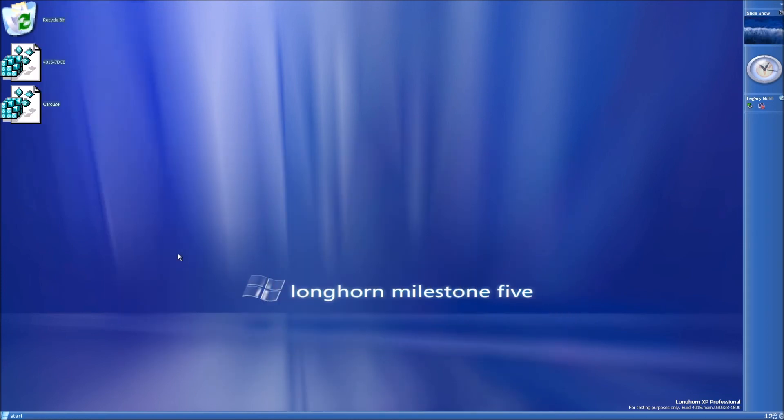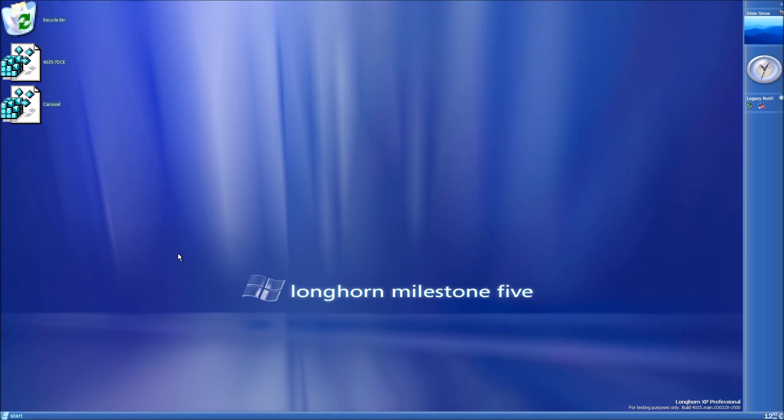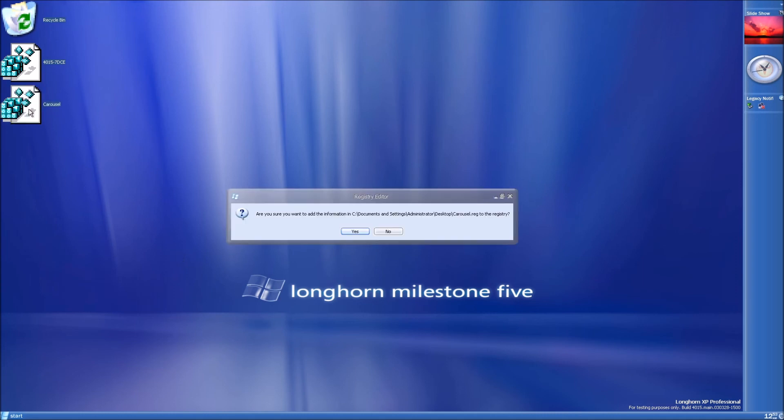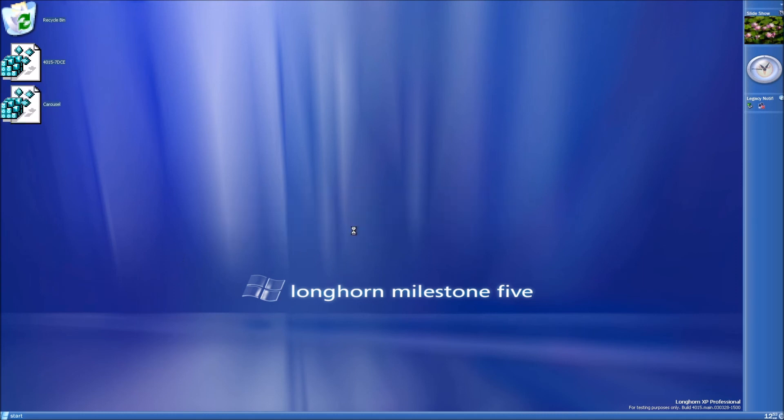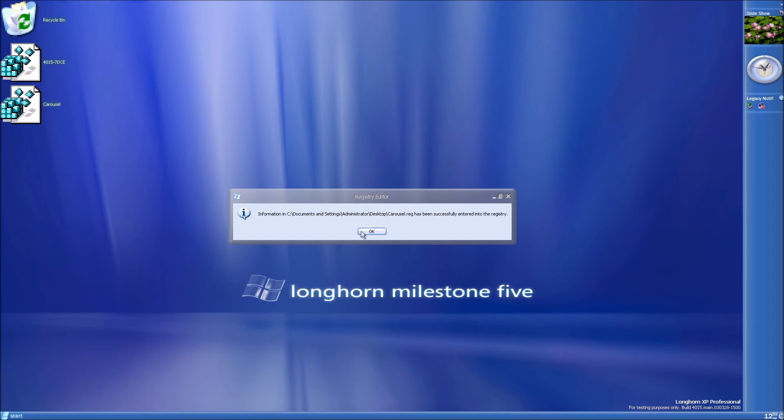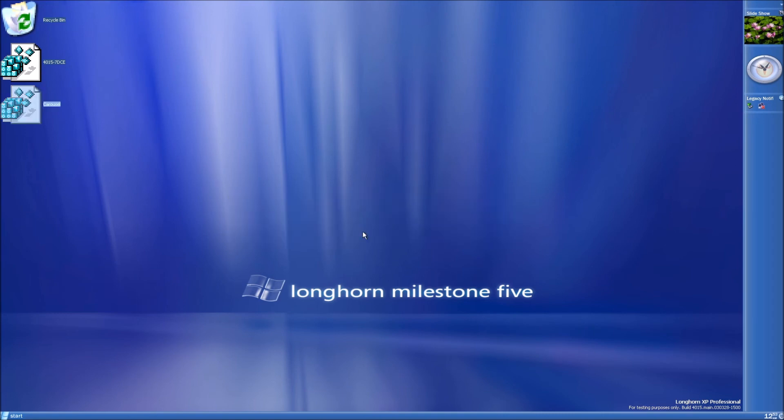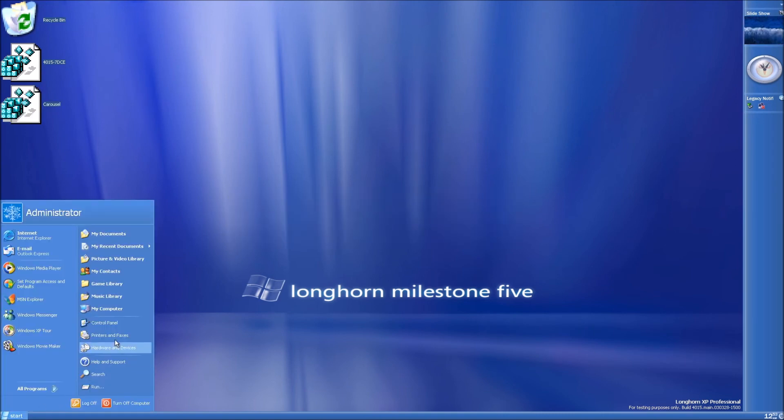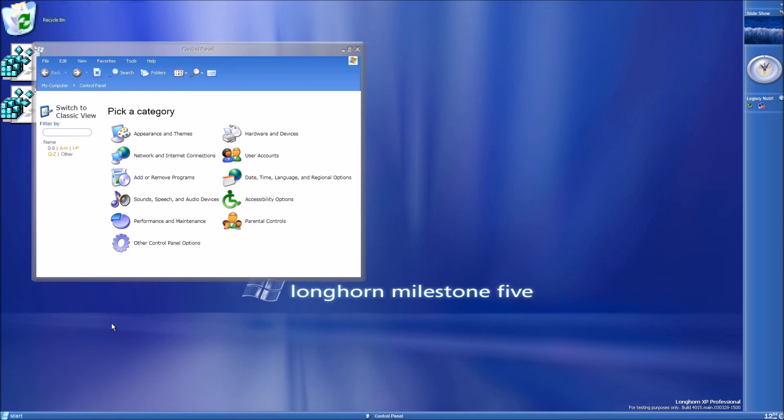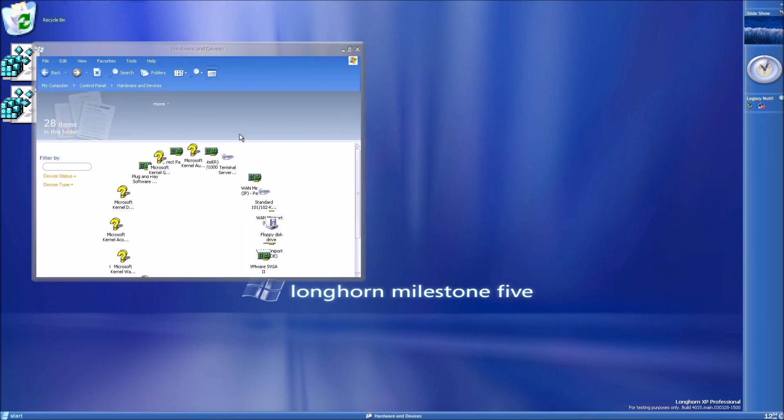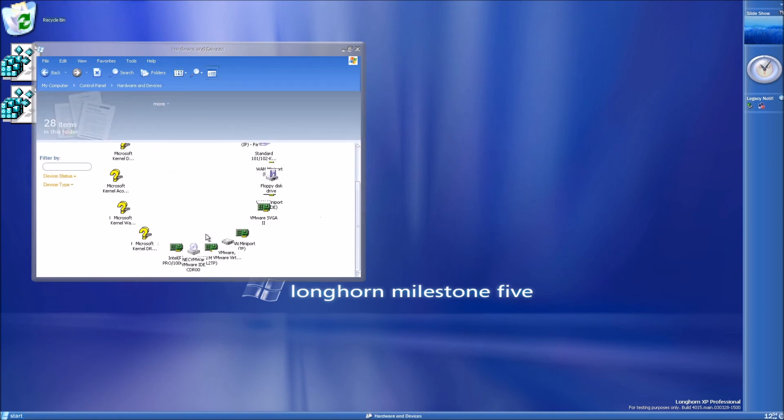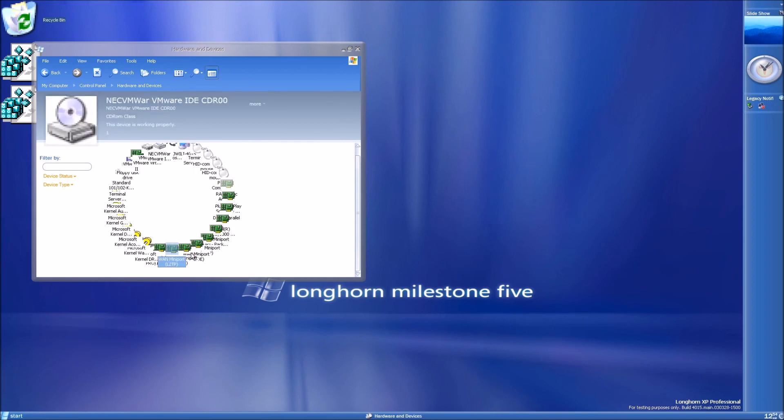Now for the carousel view. This will only take effect in the hardware and devices area of control panel, but you can enable it in other areas with some debugging and editing the system, which I won't get into here. To enable carousel in hardware and devices, just double click the registry file. Click yes. Okay. Open up control panel. Go into hardware and devices. And bam, there you have it. The carousel view.